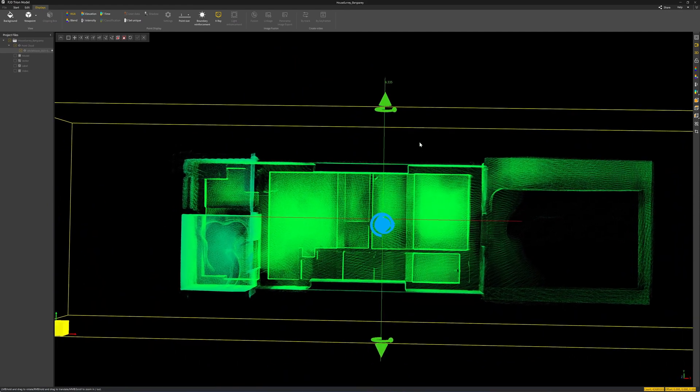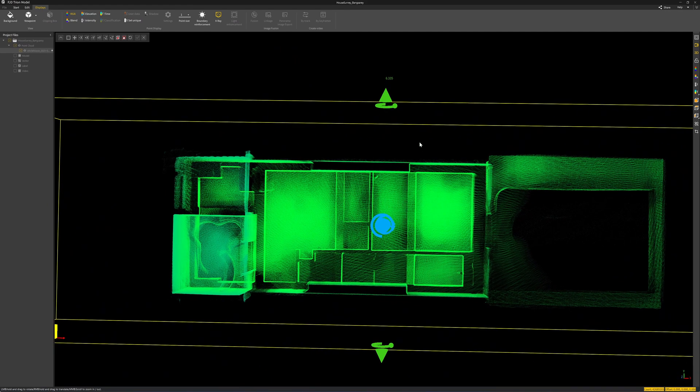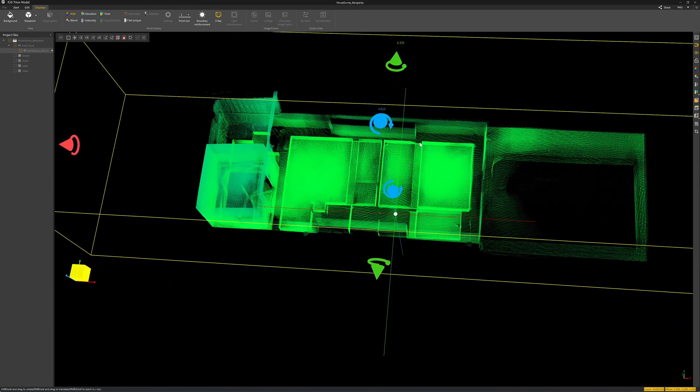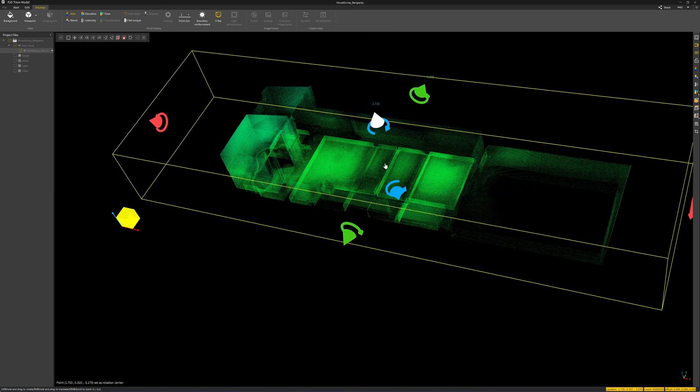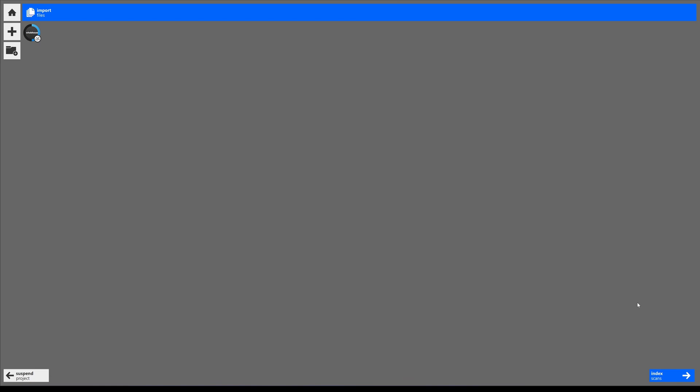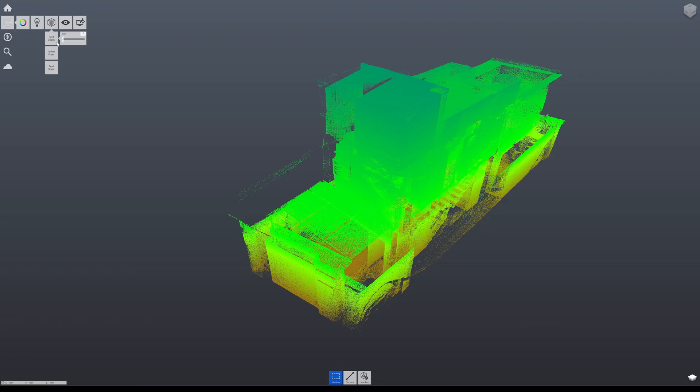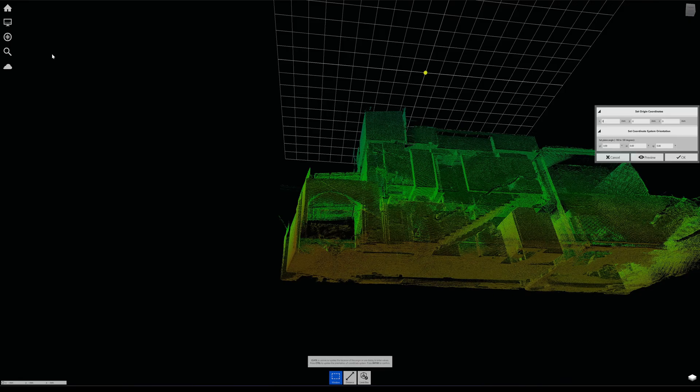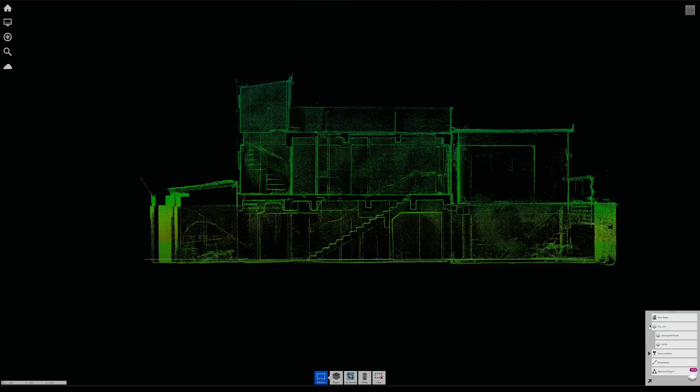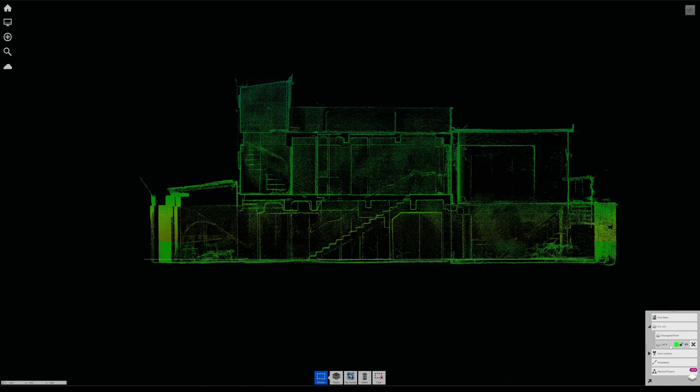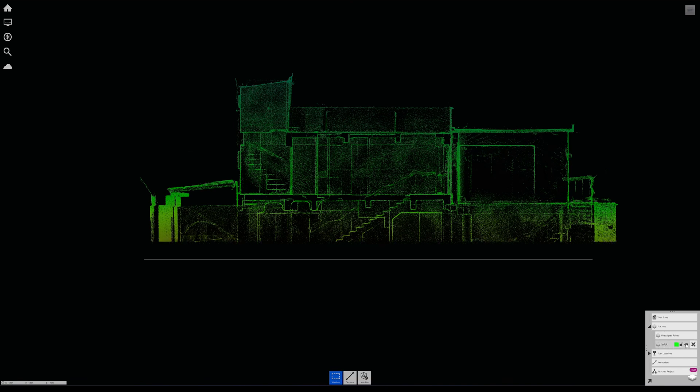The only way that you can bring point cloud into Autodesk software products is to use Autodesk ReCap. I export the point cloud from the scanner as the LAS format and do the conversion here. I can adjust the position of the origin point.